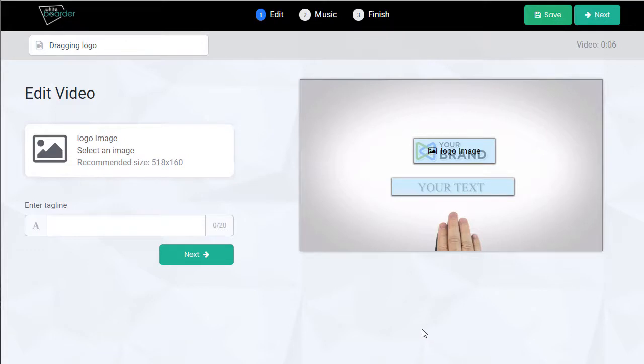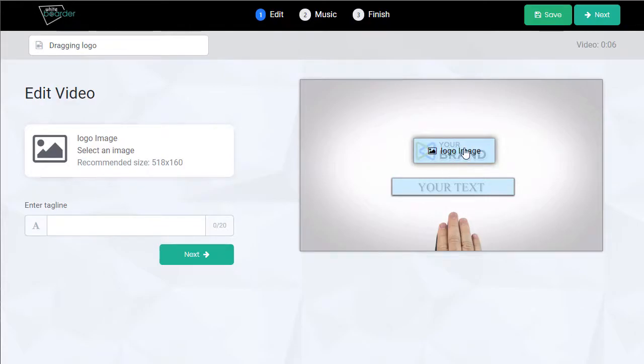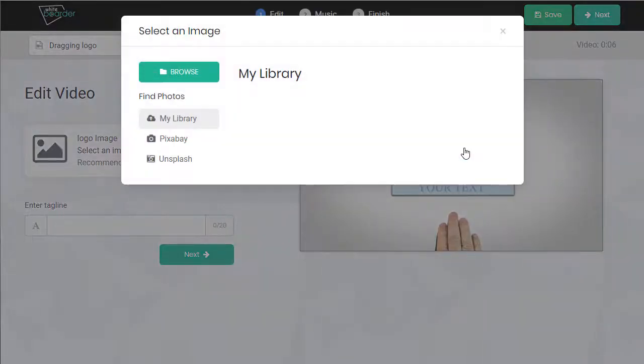There's just one slide. You can see we can customize the text and the logo. Either click here, click here, select an image. We're taken to our library.